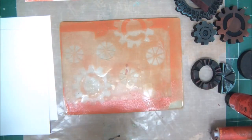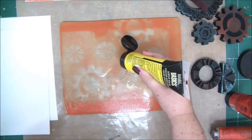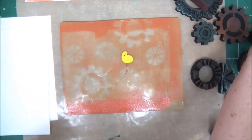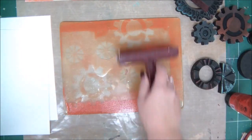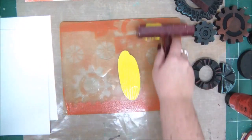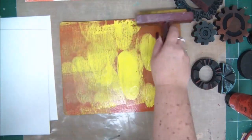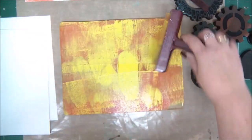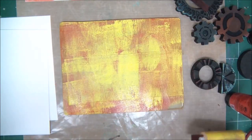And then I can add another layer of yellow paint to that paper that I printed on or stamped on and create another type of print with my foam stamps.